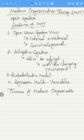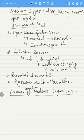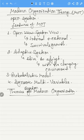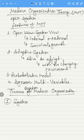The theories based on modern organization theory are basically three approaches. First is the system approach, second is the contingency approach, and third is the McKinsey 7S framework.